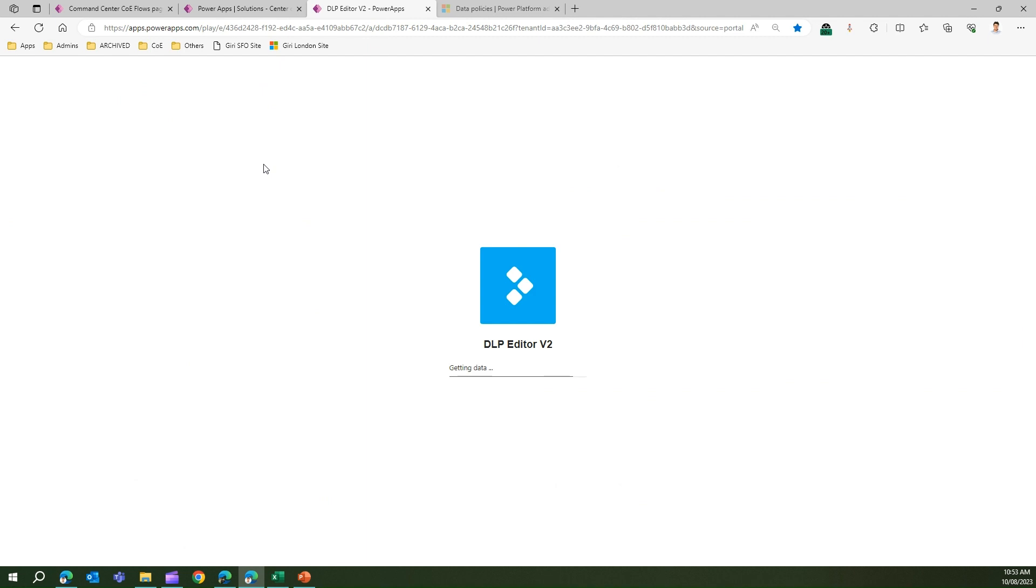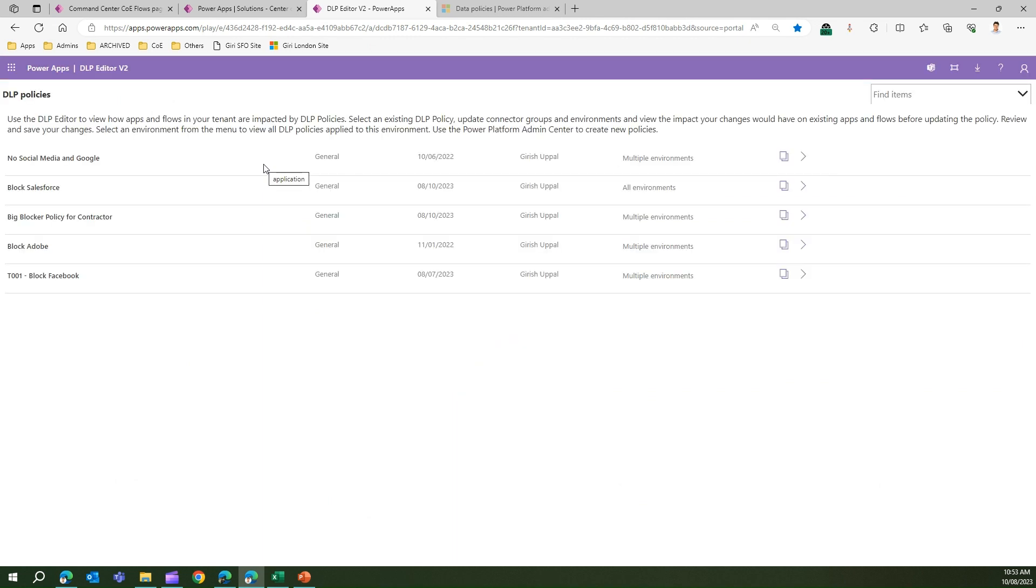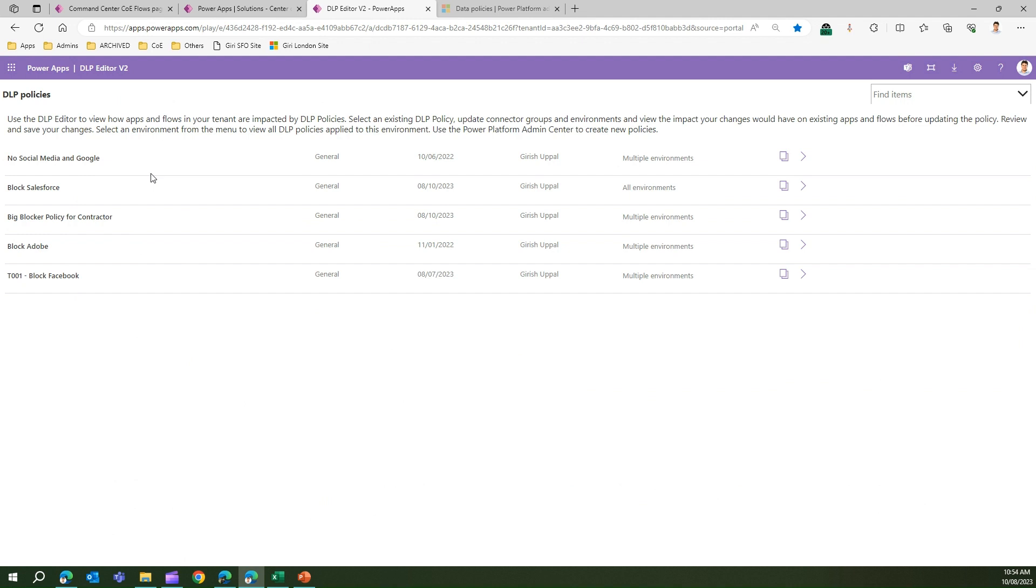It's a Canvas app. Once you load that app, it will list all the DLP policies within your organization. I have created a set of four or five different policies, and that's why I'm able to see them here. But in case you don't see any policies, that means it is assumed that policies do not exist in your organization.